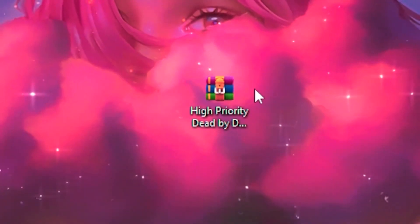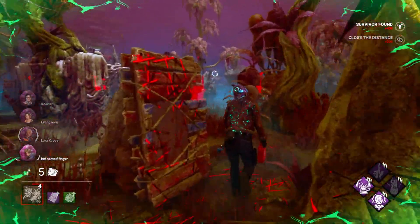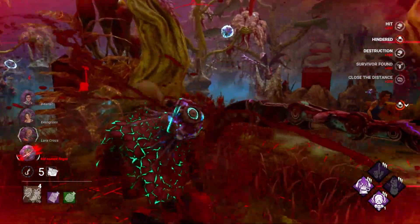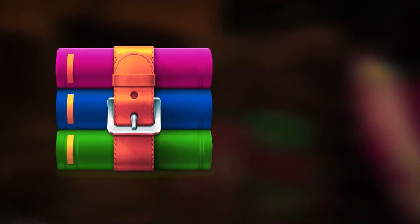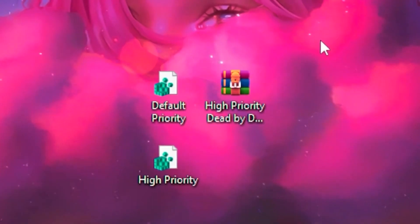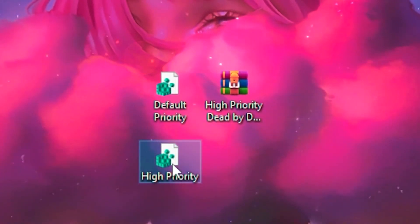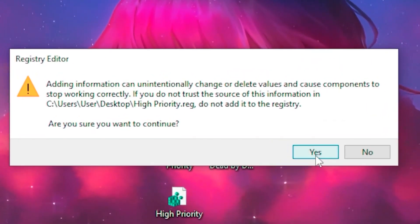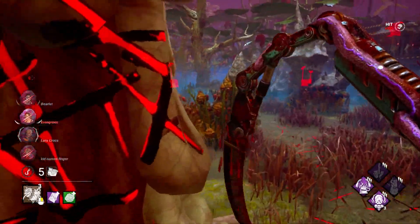Once you download the folder, you'll need an application such as WinRAR to extract it. Once extracted, click on the high priority folder and click yes, then yes again, then click okay.